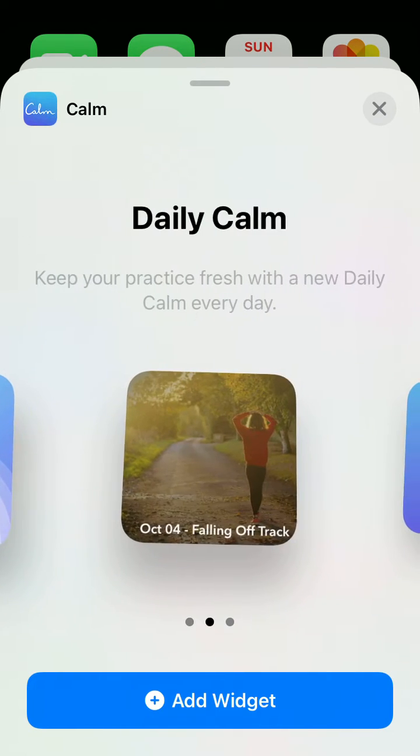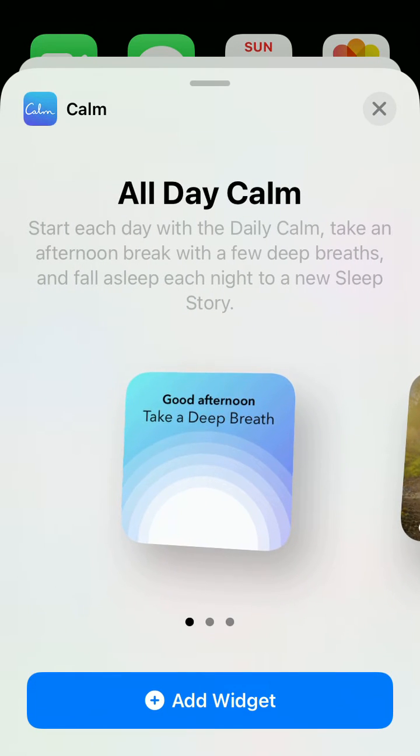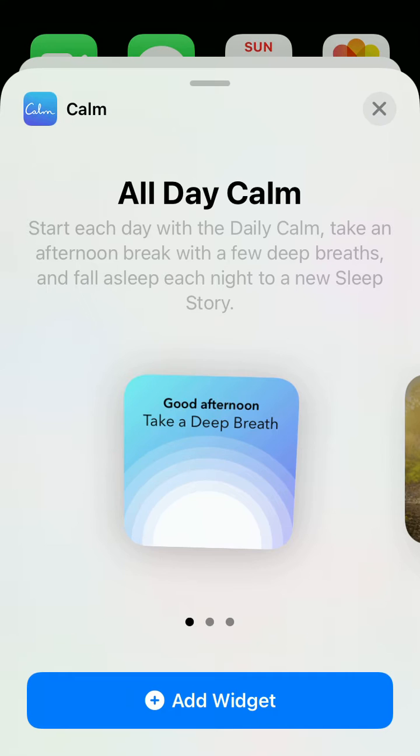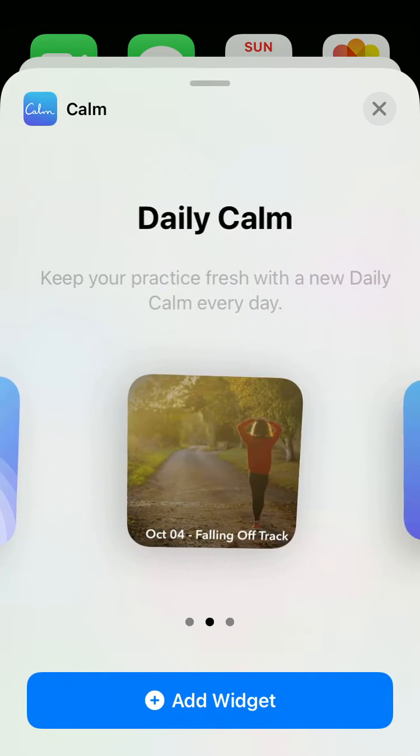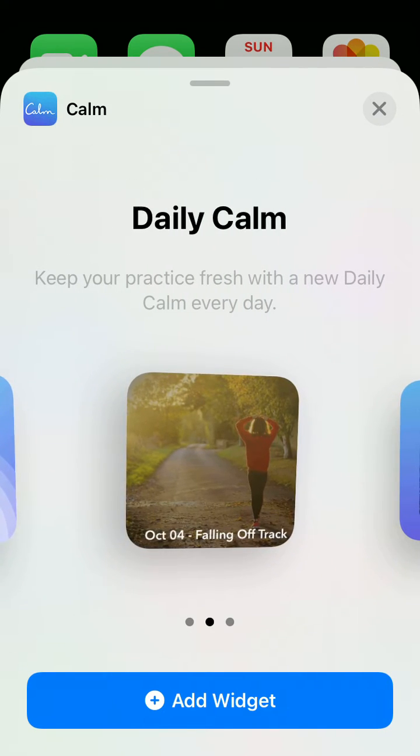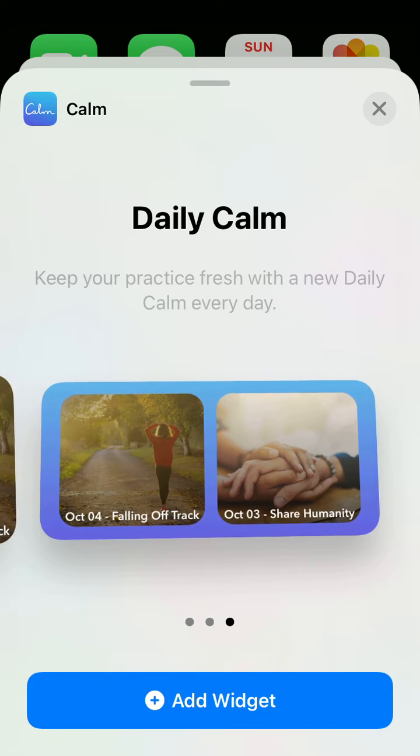You have all these options. There are different widgets, so you can select this Daily Calm.